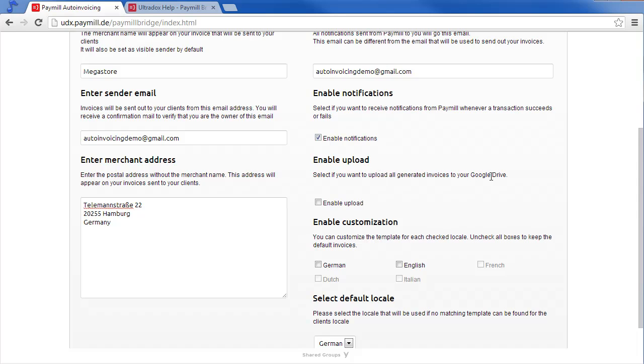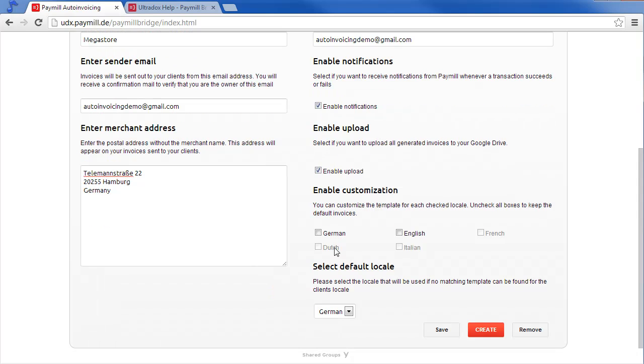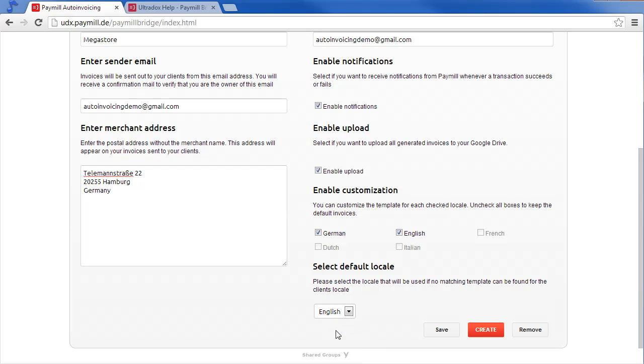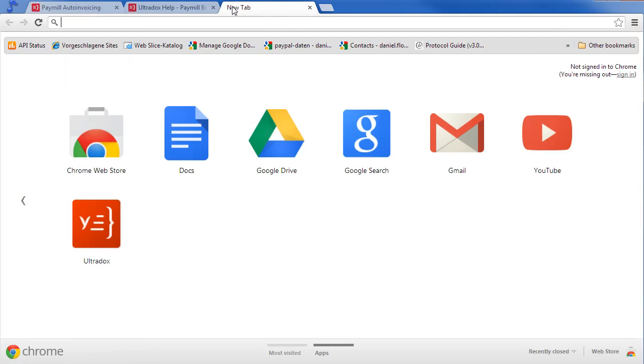Check the enable upload action if you want to store a copy of all generated invoices on your Google Drive. If you want to customize your invoices, check the supported languages and choose the default locale that will be used for customers with an unsupported language.